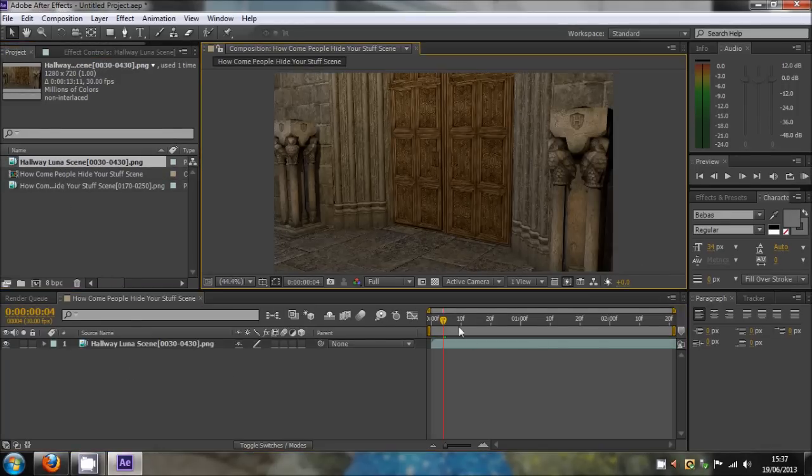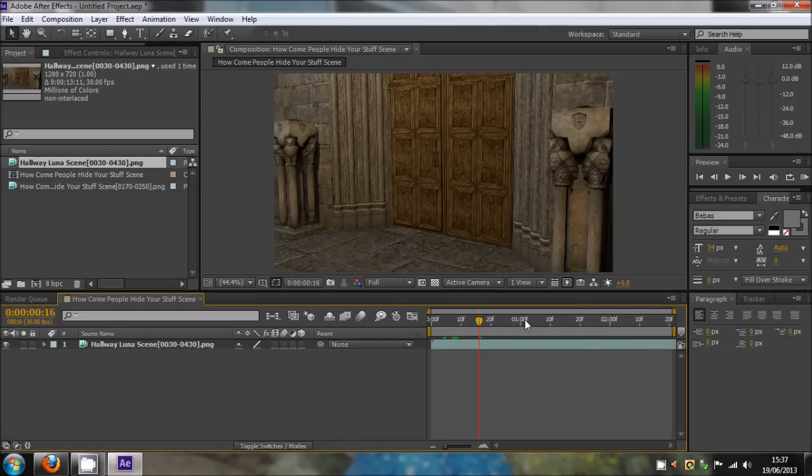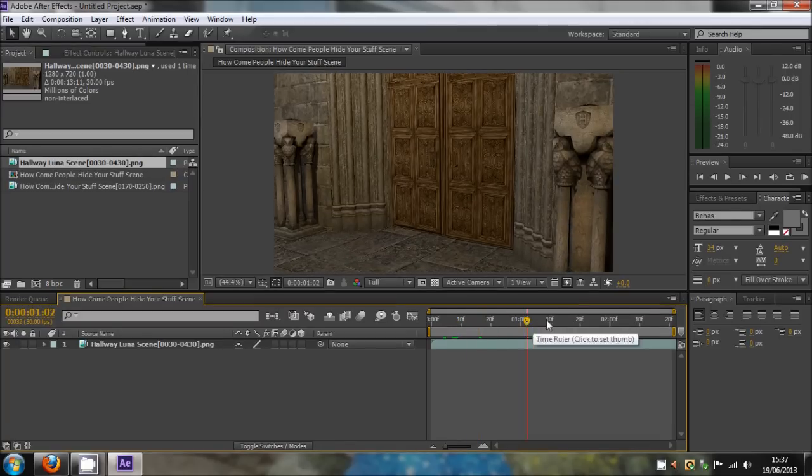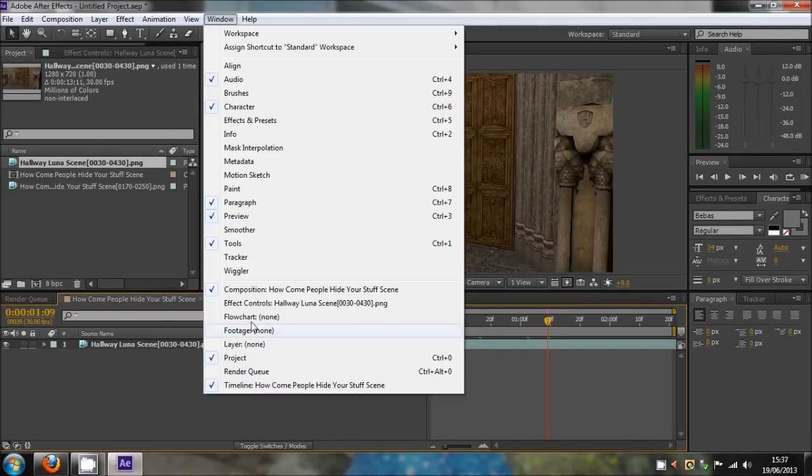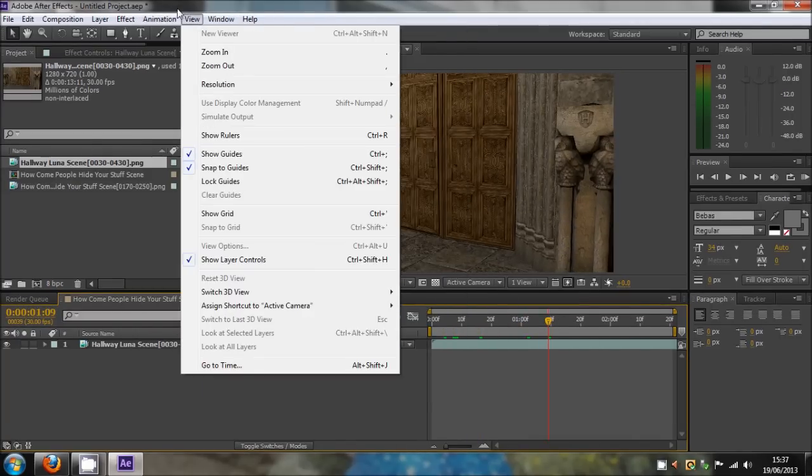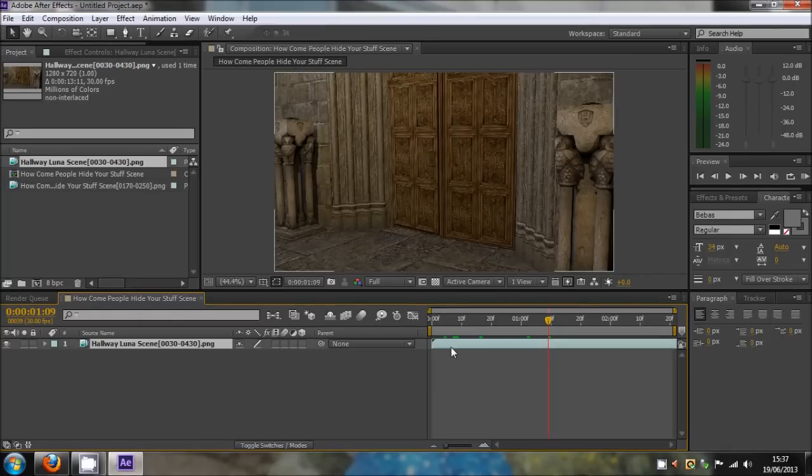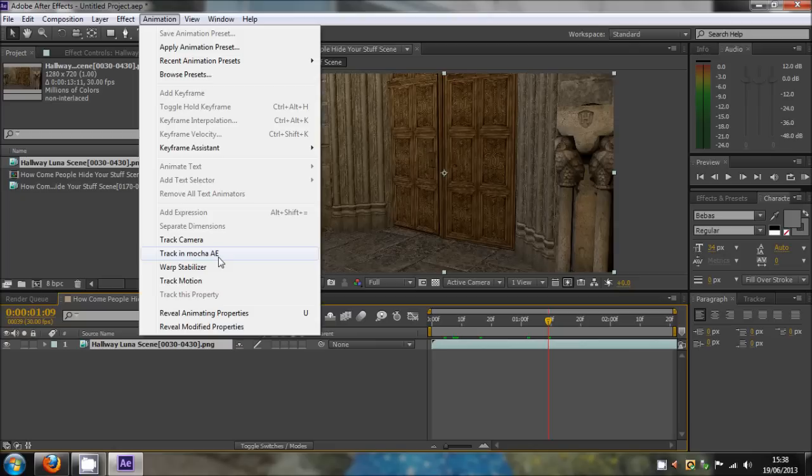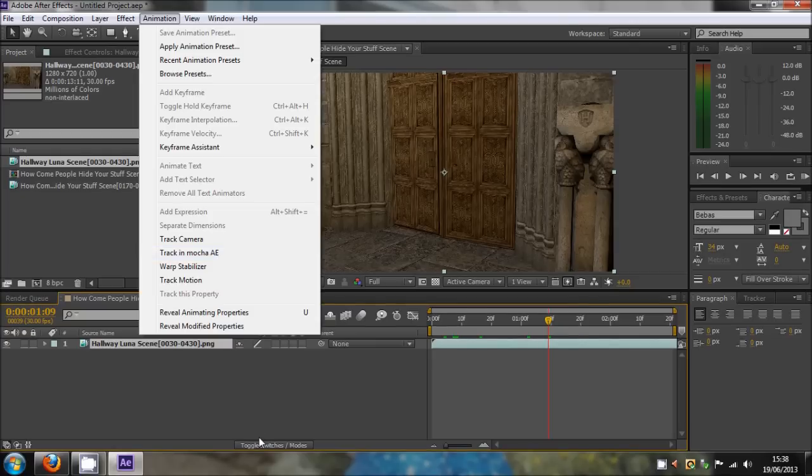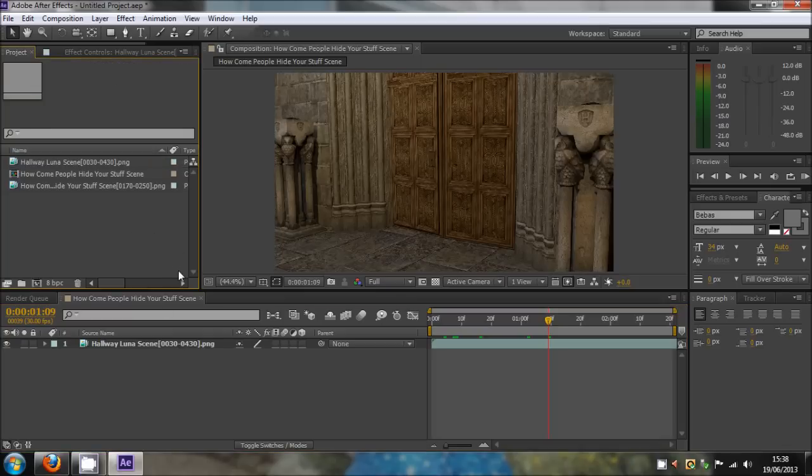This tutorial is on using Mocha AE. I don't know if this is only in After Effects CS6, I'm not sure if it's available in other versions, but I know it is in CS6. If you can't find it, that's probably why.